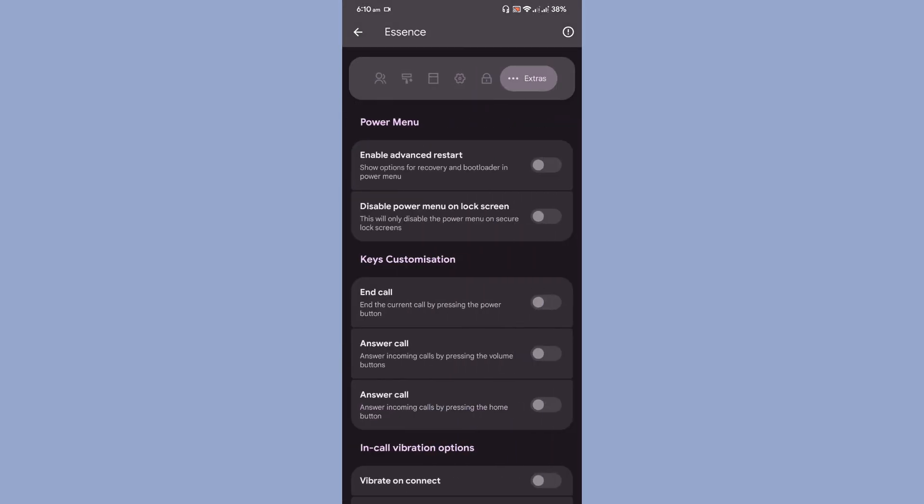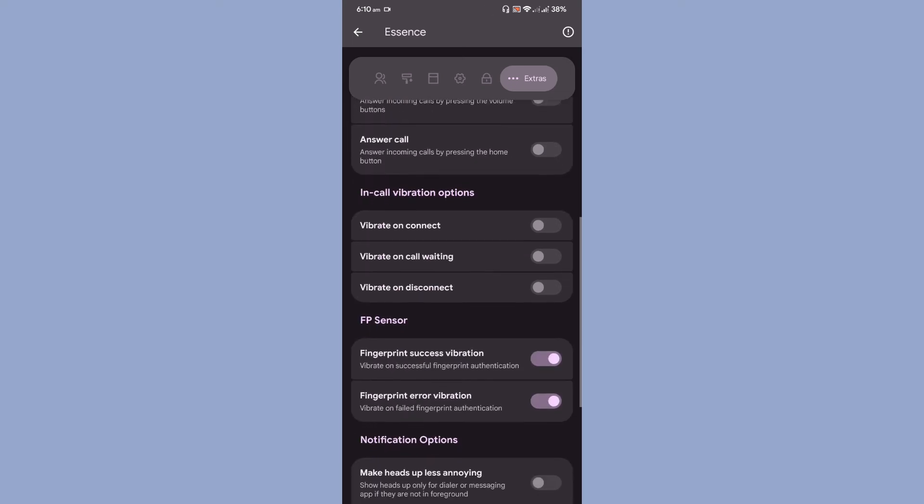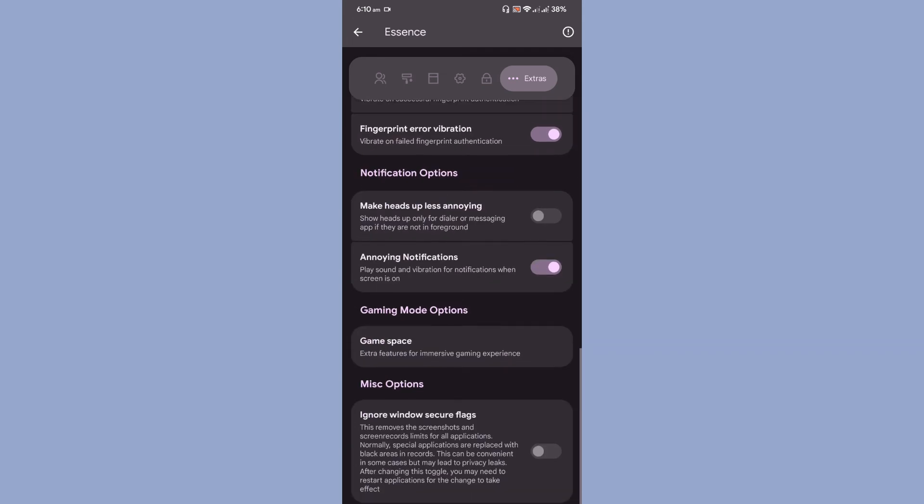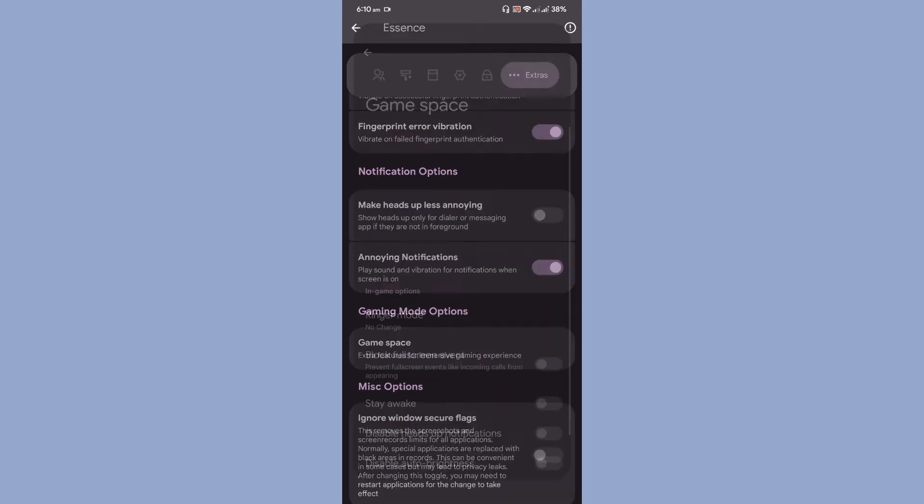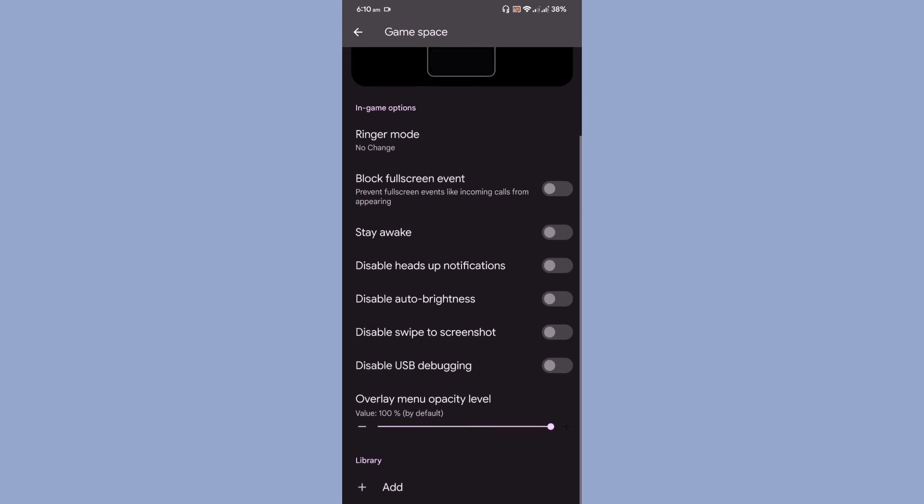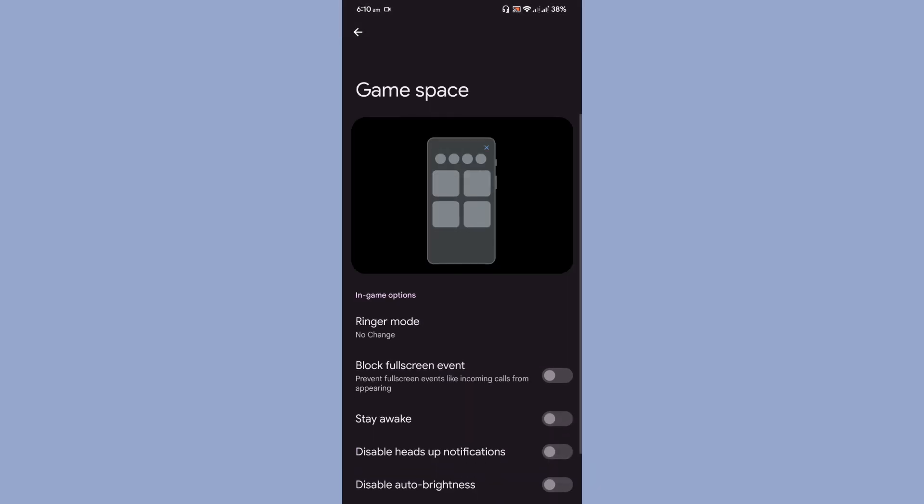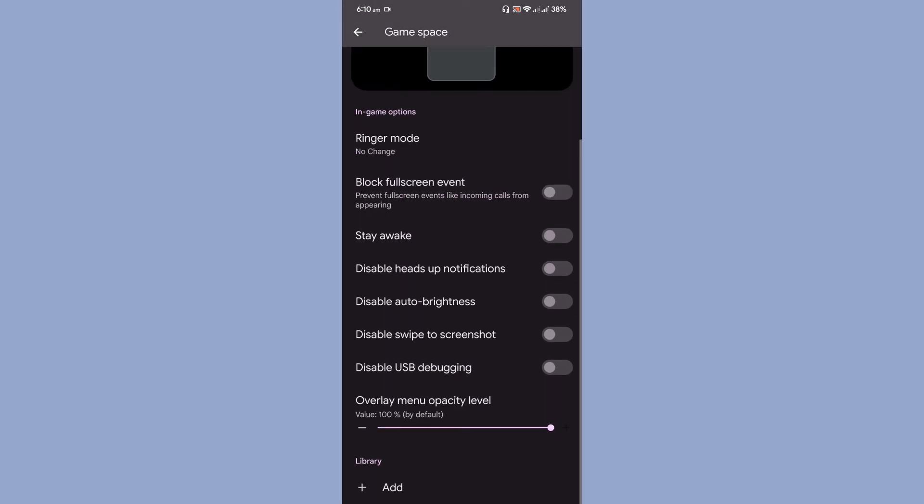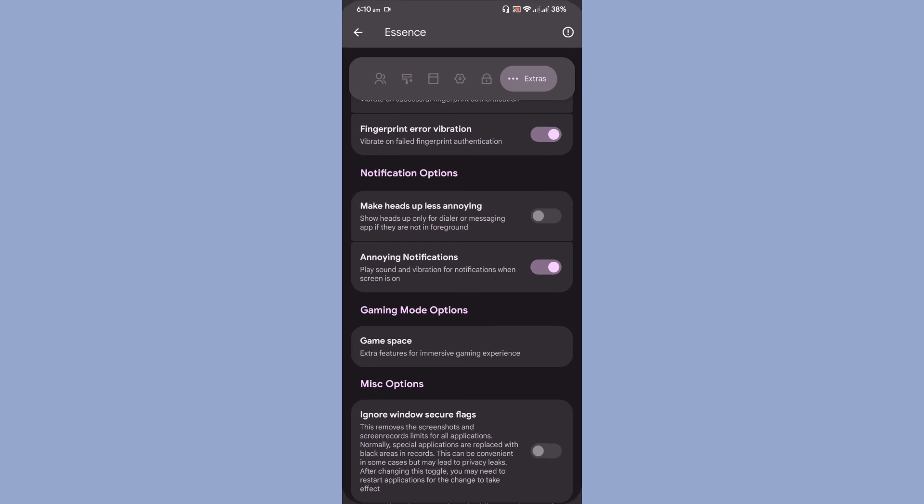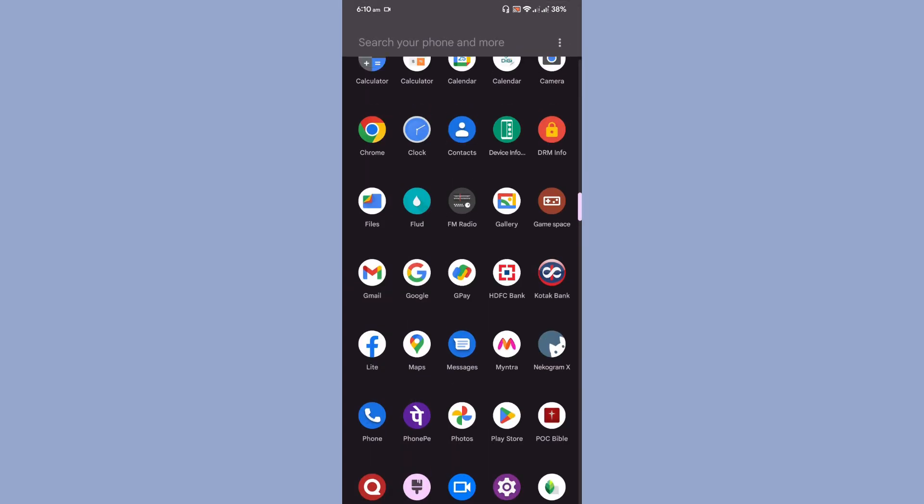Then extras are like enable advanced restart and key customization, in-call vibration options, fingerprint sensor notification options, and gaming mode. So basically the gaming mode is available with the ROM and these are all the customization options that are available with the gaming mode.